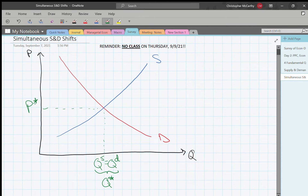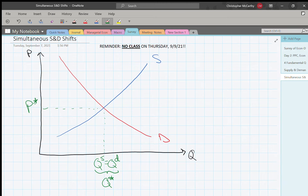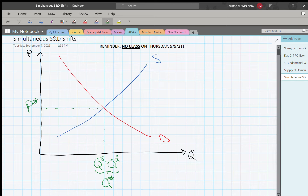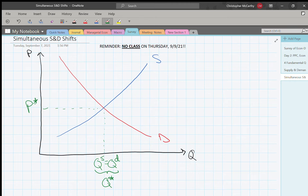One of the nice things about these models is that they can tell us predictions about what happens to the equilibrium price and quantity, which is what we finished off on last week. But it's not always as simple as that, especially when there are multiple things happening. To get into simultaneous supply and demand shifts, let's start with some regular single supply and demand shifts first.